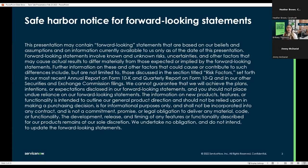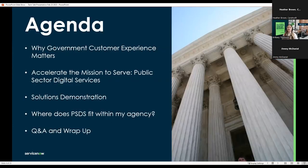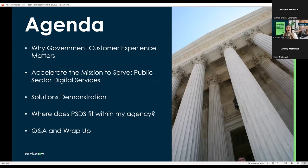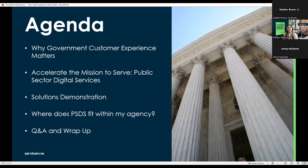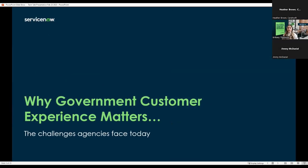Before we jump into the actual presentation, we do have a Safe Harbor Notice to share. As our platform evolves multiple times throughout the year, we may mention some statements that are forward-looking. For today's agenda, we plan to walk through four main categories: Why Government Customer Experience Matters, how you can accelerate your mission through public sector digital services, a solutions demonstration of the product in action, and an overview of where our solutions can fit within your agency today, highlighting a few real-life use cases. And lastly, we'll wrap up with any further questions and next steps.